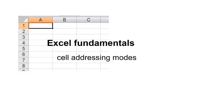In Excel, there are three cell addressing modes. There's the relative referencing mode, there's absolute referencing, and then there's mixed cell referencing. I'm going to go through examples of all three of those in this screencast.